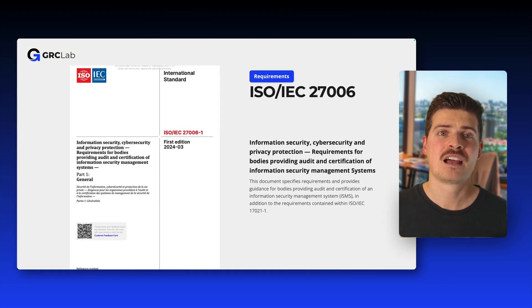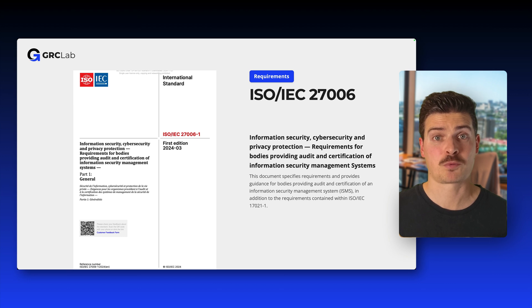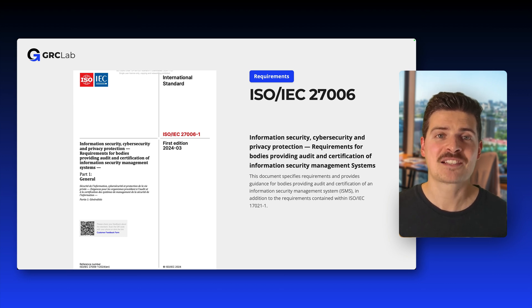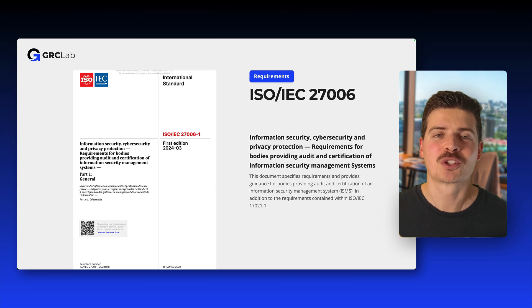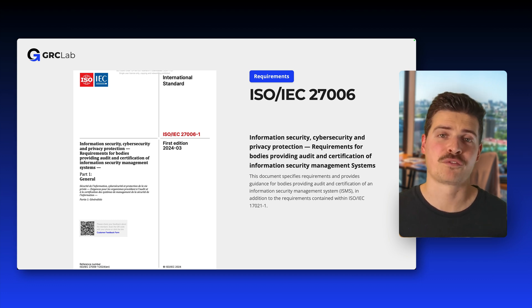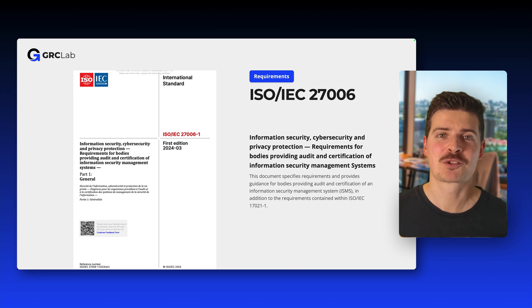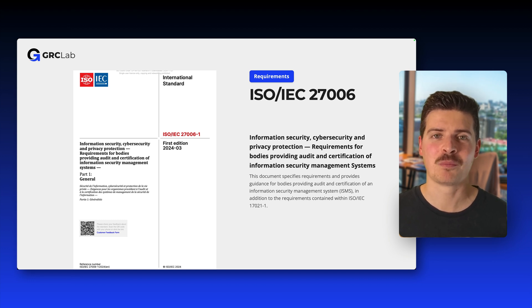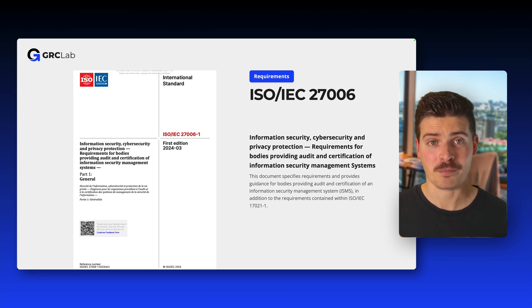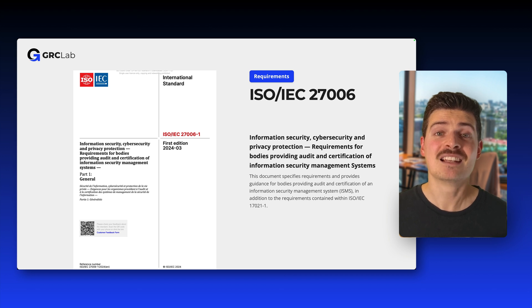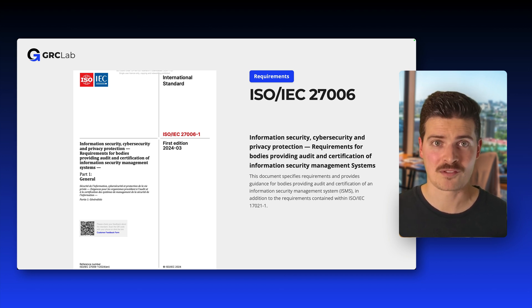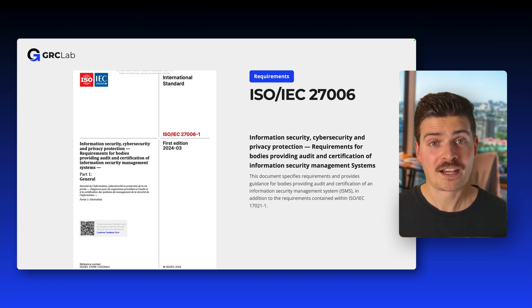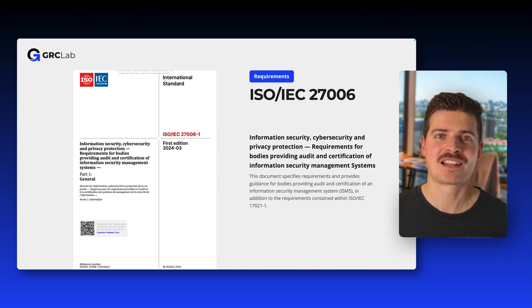Next up, ISO 27006. This standard specifies requirements for bodies providing ISO 27001 audits and certifications, which is not relevant for this course. So maybe in the future you will reach out to a certification body in order to get audited for ISO 27001 compliance. If this certification body is accredited, then you can be sure that this certification body has been assessed against the requirements of ISO 27006, providing you with assurance that you receive a great audit experience.